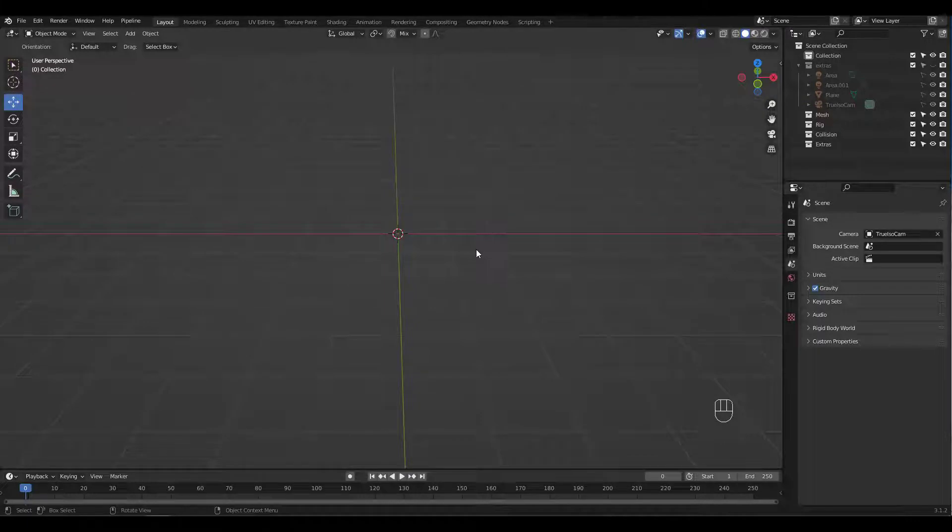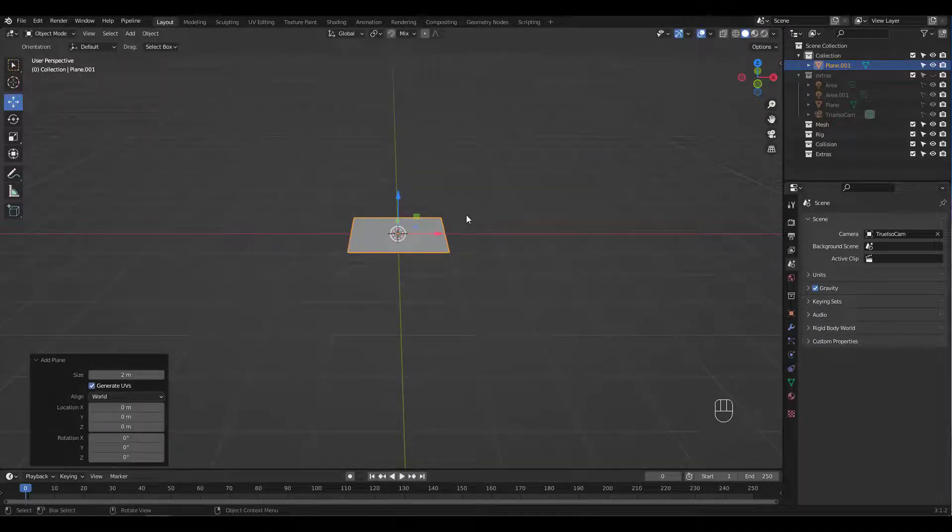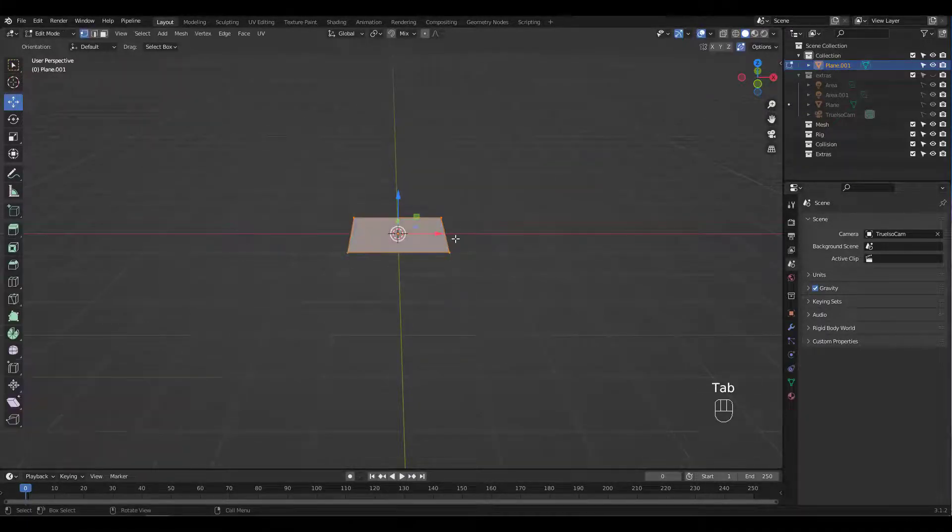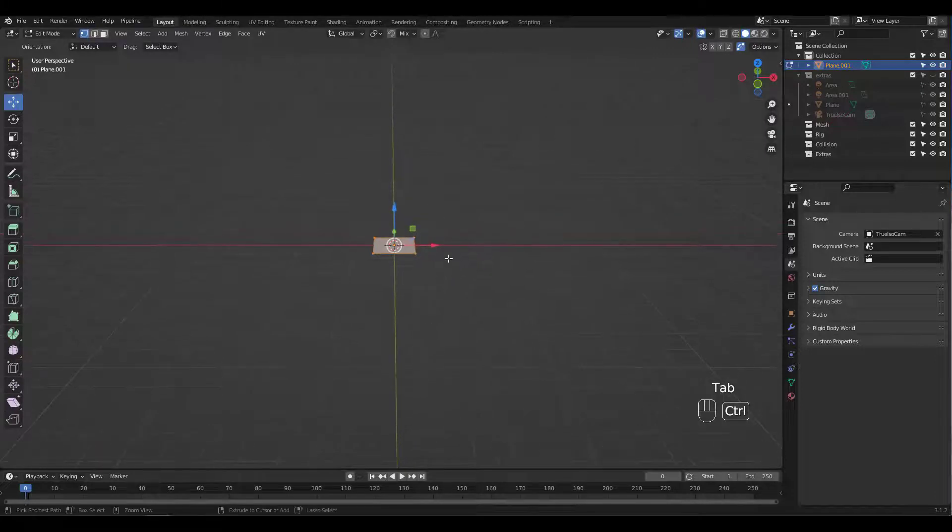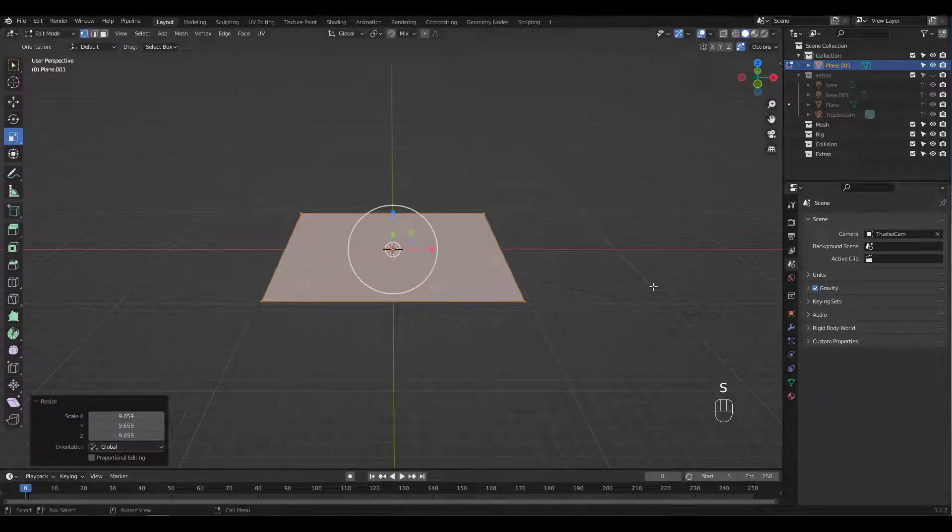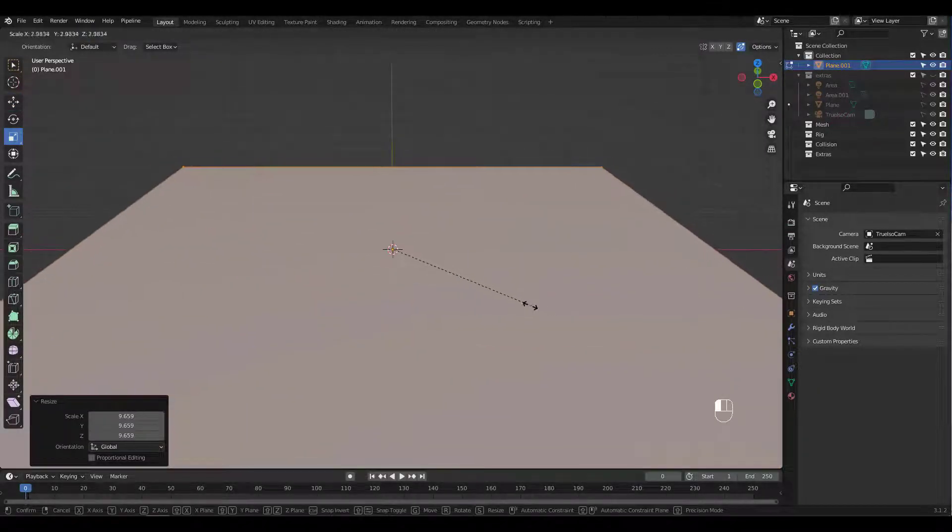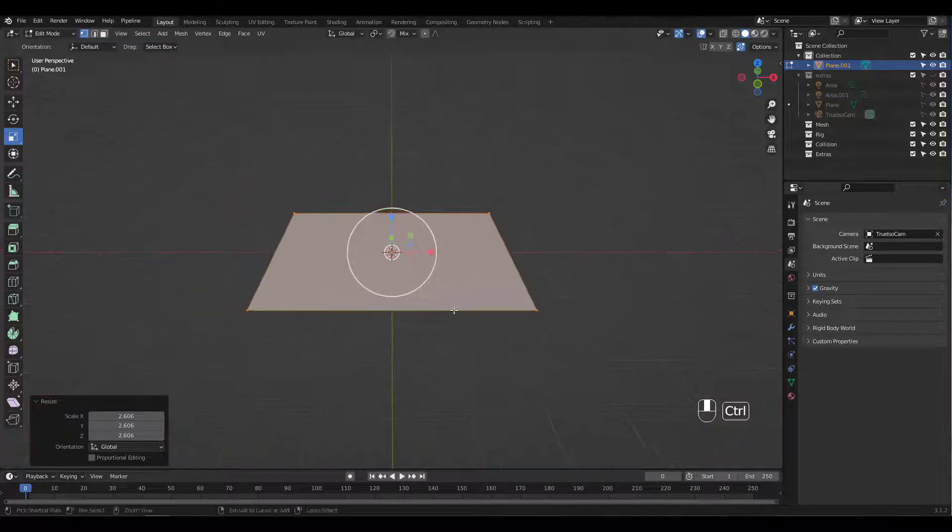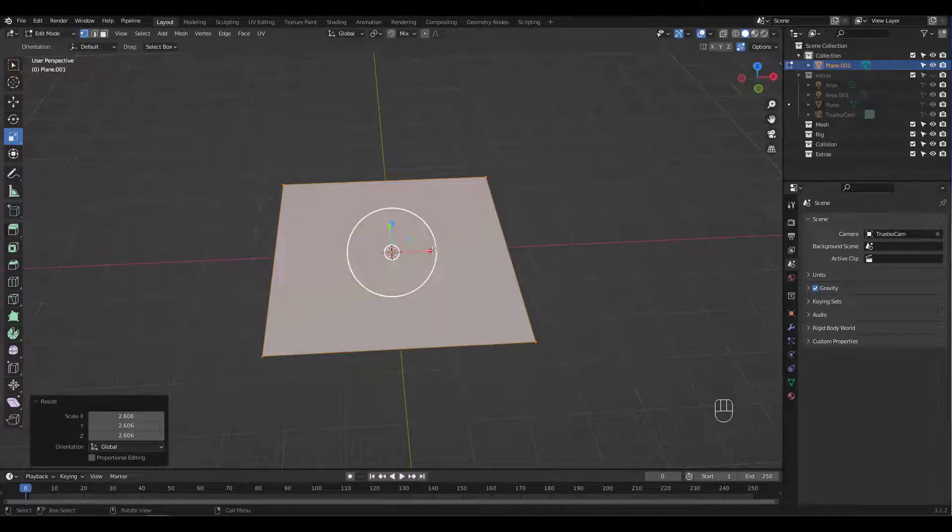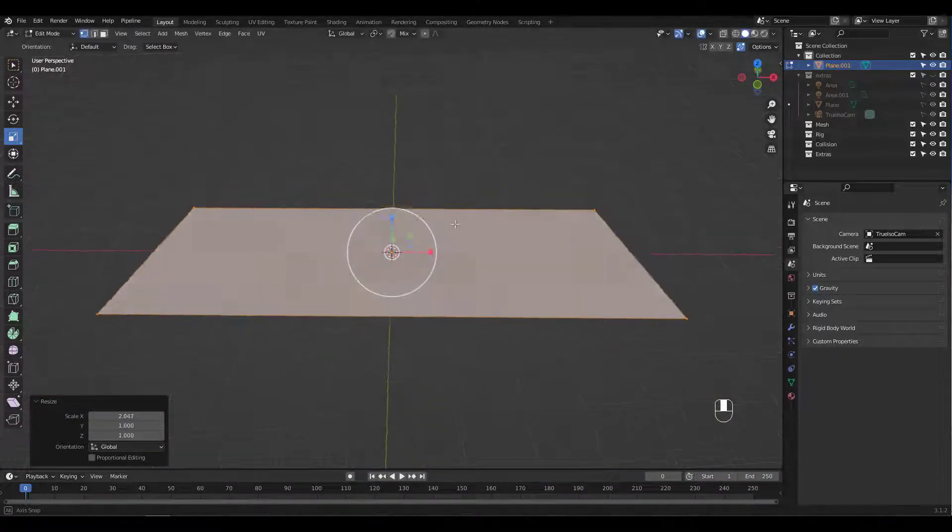Let's add a plane for the ground first. I'm gonna scale it in Edit Mode. If you scale or rotate in Object Mode, make sure to press Ctrl A to apply those transforms, otherwise you might get some weird results.